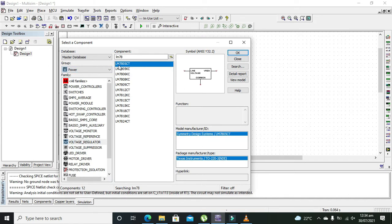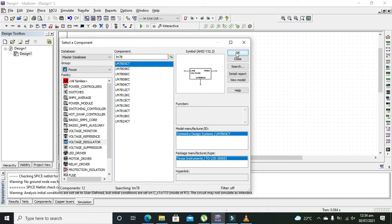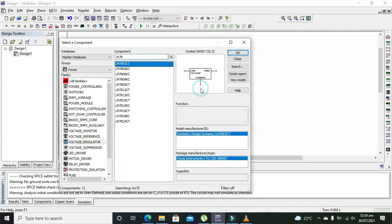We have one IC that is called LM7805, so we need to take it and put it here.